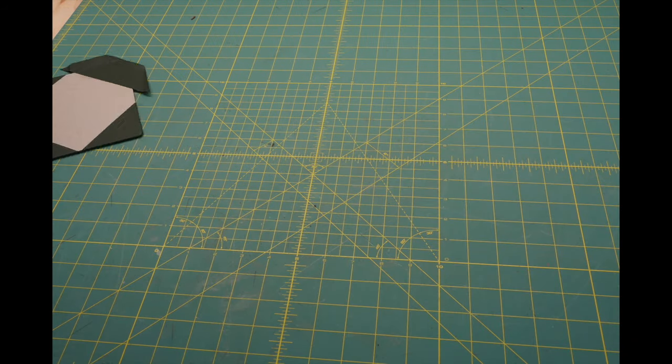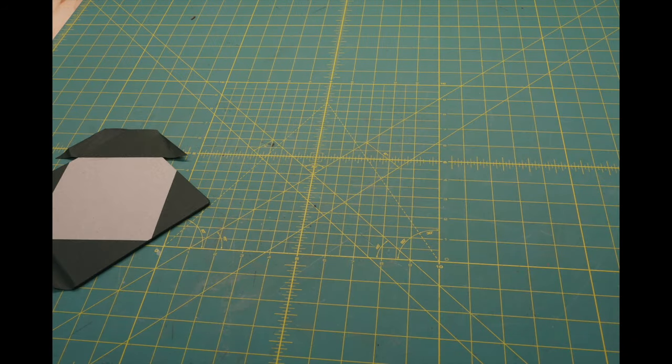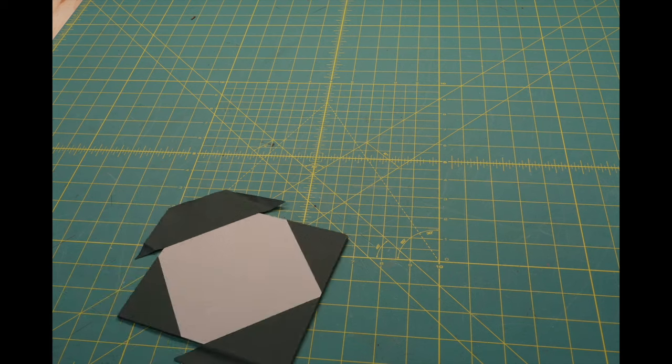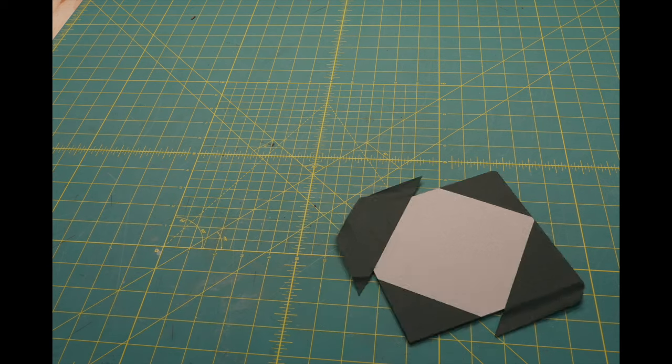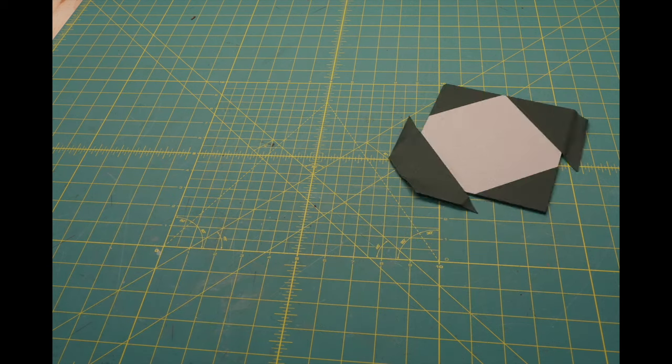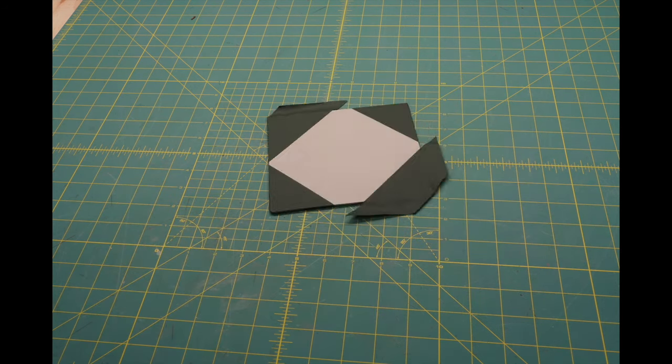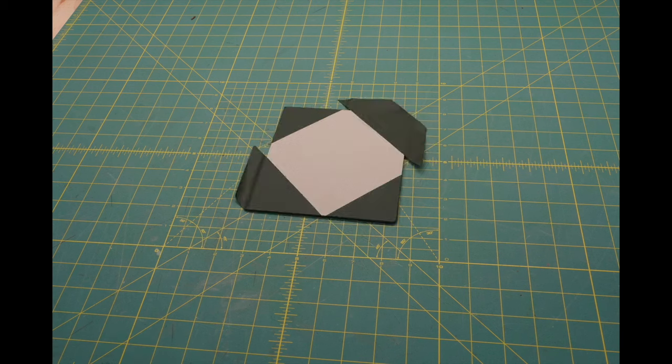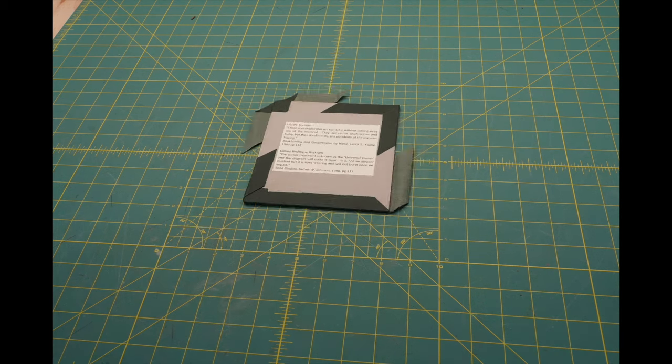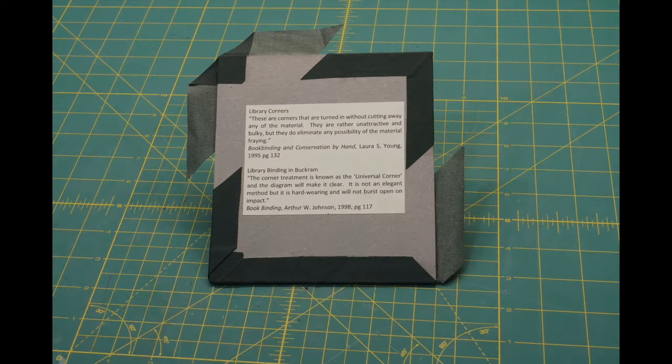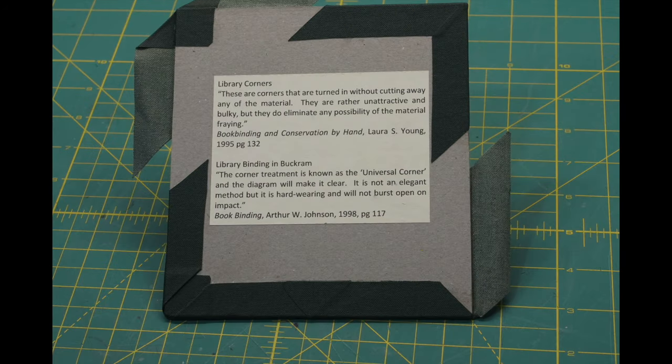Library Corners. These are corners that are turned in without cutting away any of the material. They are rather unattractive and bulky, but they do eliminate any possibility of the material fraying.